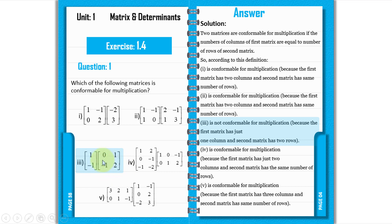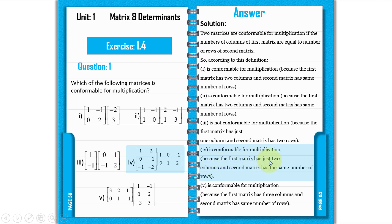The fourth pair is conformable for multiplication because the first matrix has two columns — you can see column one and column two — and the second matrix also has two rows, so the criteria is satisfied.